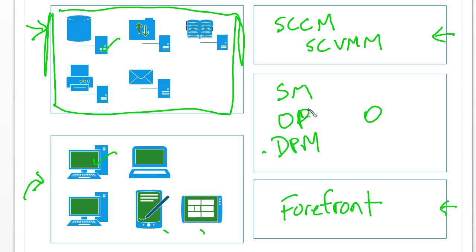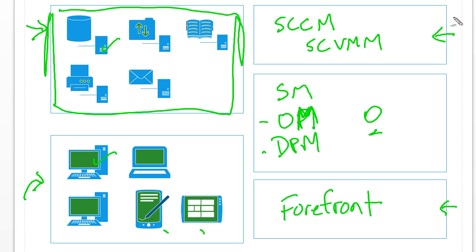not so much your client computers. Your data center is what you're going to be backing up with DPM, monitoring using operations manager, and probably running runbook automation with using orchestrator.